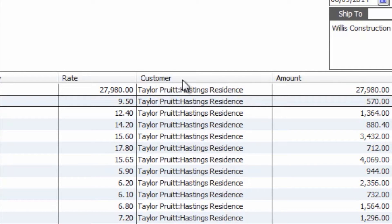The second thing you're going to want to pay attention to is the customer. You do want to make sure that the customer has a job associated with it as well, and that the customer and the job correspond to the information in Construction Suite. You can double-check that by making sure that the customer in QuickBooks matches up exactly with the client in Construction Suite, and that the job in QuickBooks matches up exactly with the project name in Construction Suite.